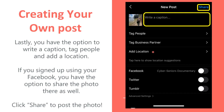At the bottom, you can share it to Facebook, Twitter, or Tumblr as well. Then tap share at the very top.